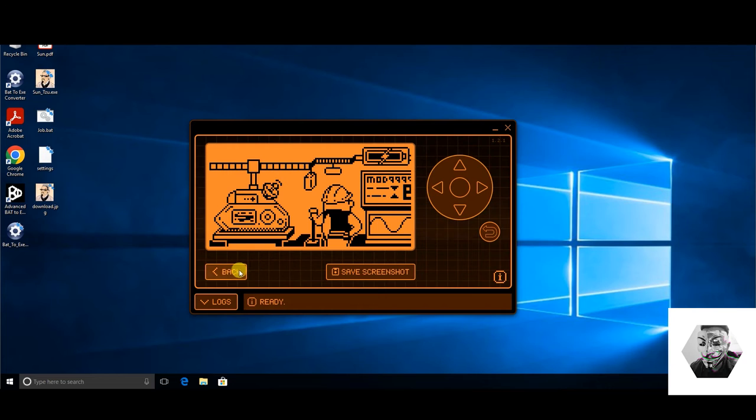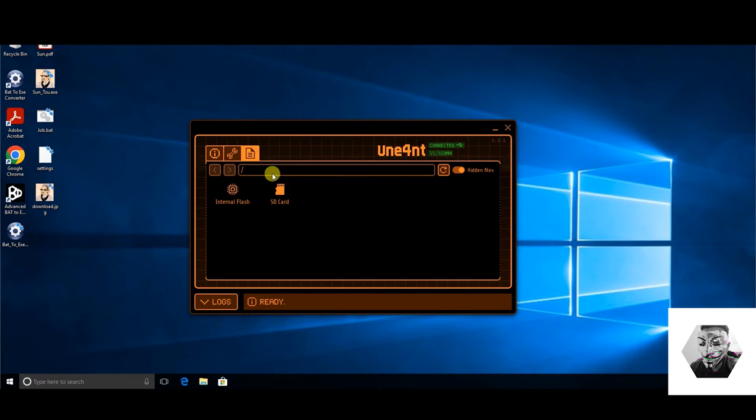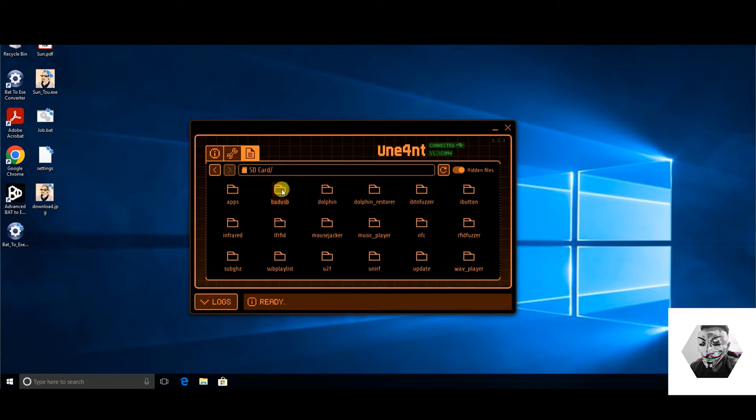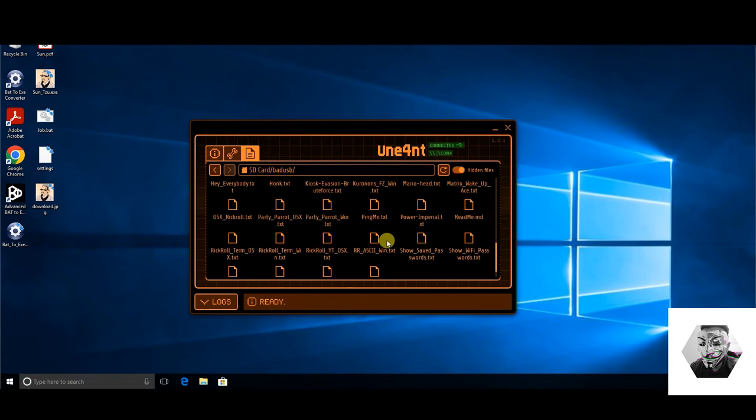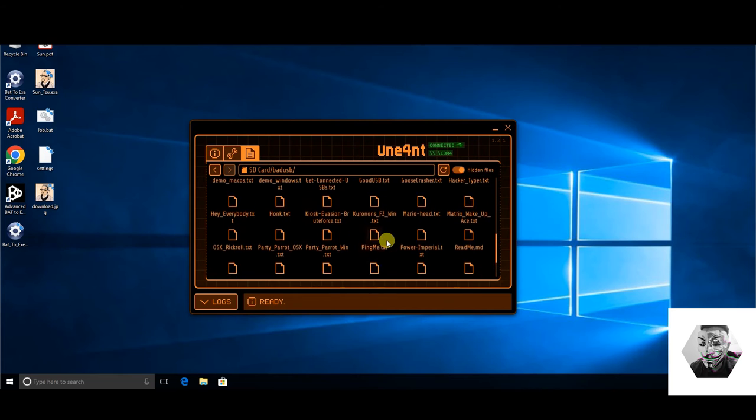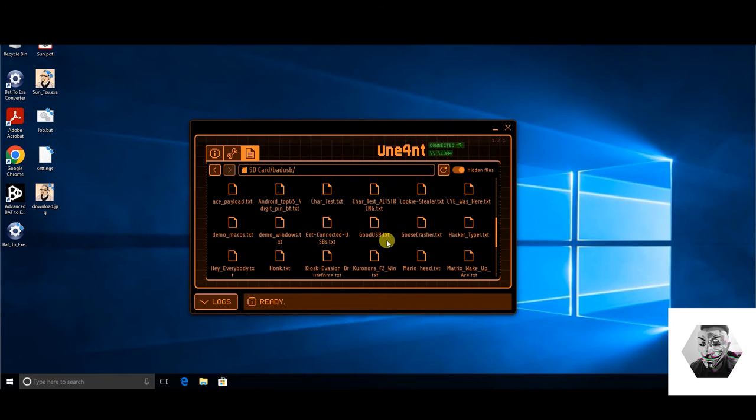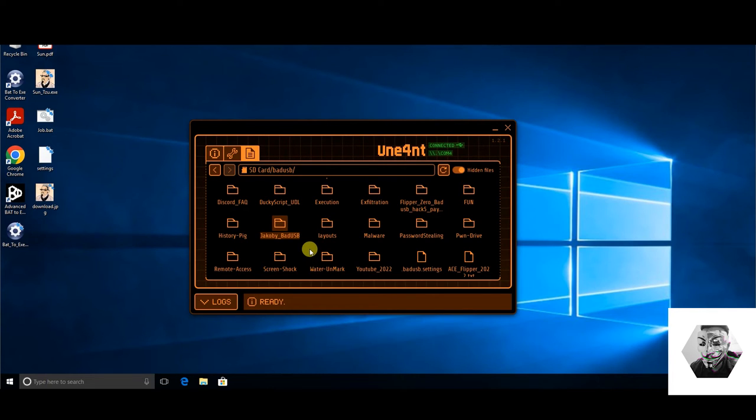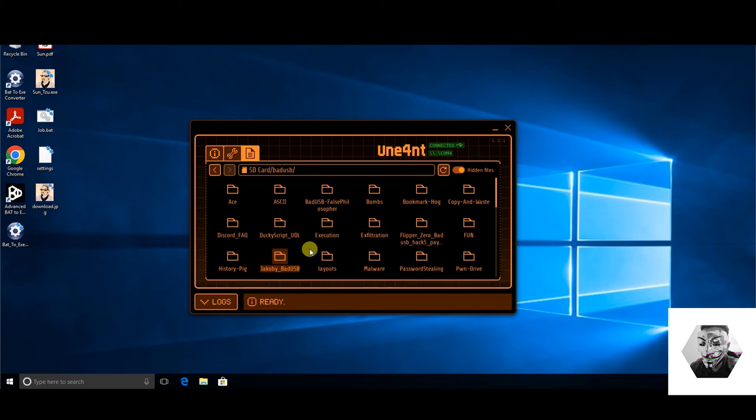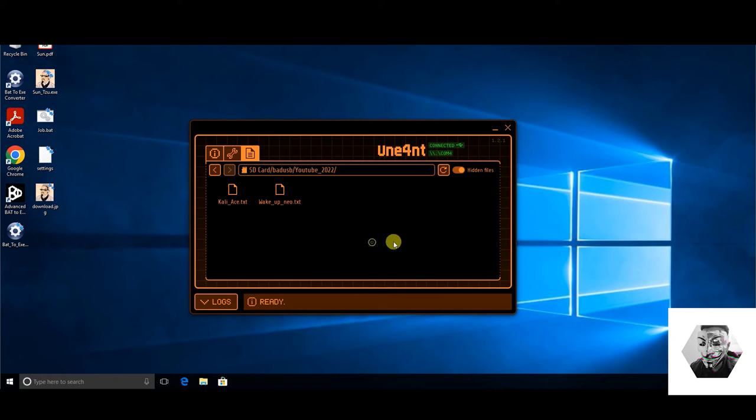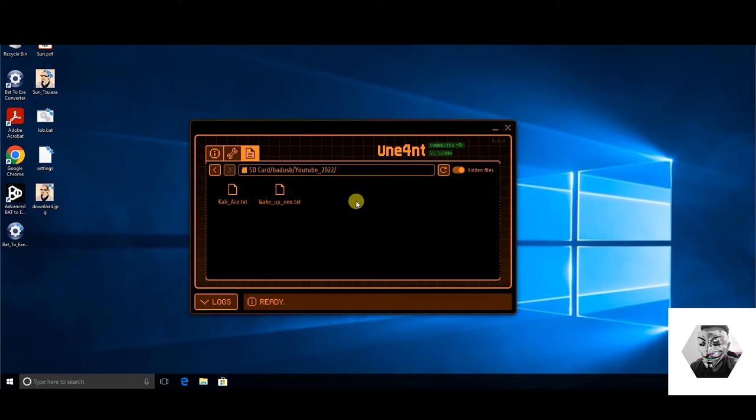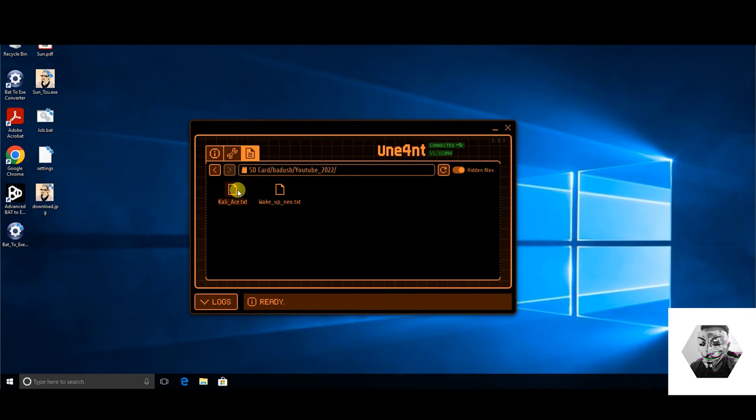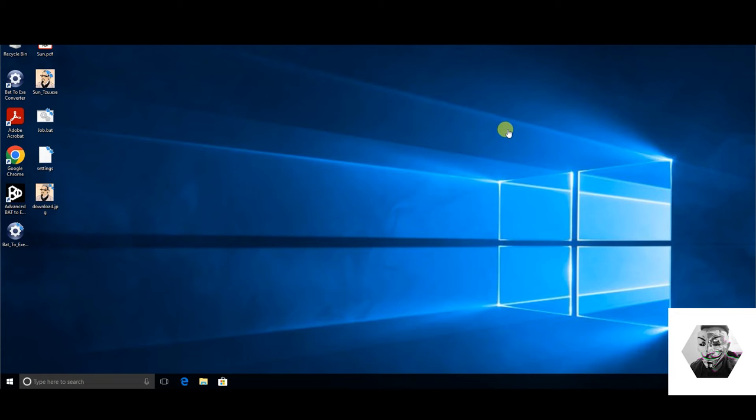So if we go to the Q Flipper right here and we go to the SD card, we'll go into bad USB. And now as you can see, I've got so many different scripts. And big up the boy Jacoby here for his repo on GitHub. Amazing work being done by him. I'm looking for the one, here we go, the YouTube one. So we have here the Kali one that I produced for this demo. And we have a wake up one by UberZ, which I'm going to demonstrate later on in the video. So here is where the deployment is for the script. So now I head over to the device itself.